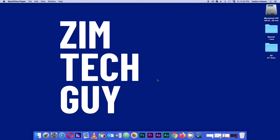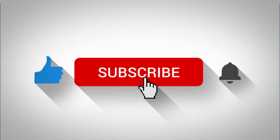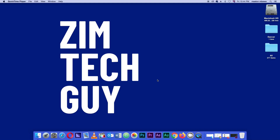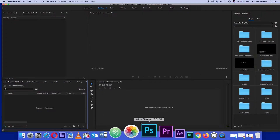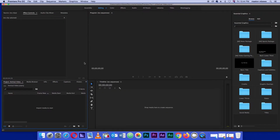Hey guys, welcome back to the channel. This is Master, that Zim Tech Guy. If you're new to the channel, please subscribe - I would really appreciate the support. Today in this quick video I want to show you how you can edit vertical video, in particular how to fill up those black bars on the side. For some strange reason, let's say you did a rookie move and ended up recording vertical video - this is how you can fill it up. Without further ado, let's crank up Premiere Pro.